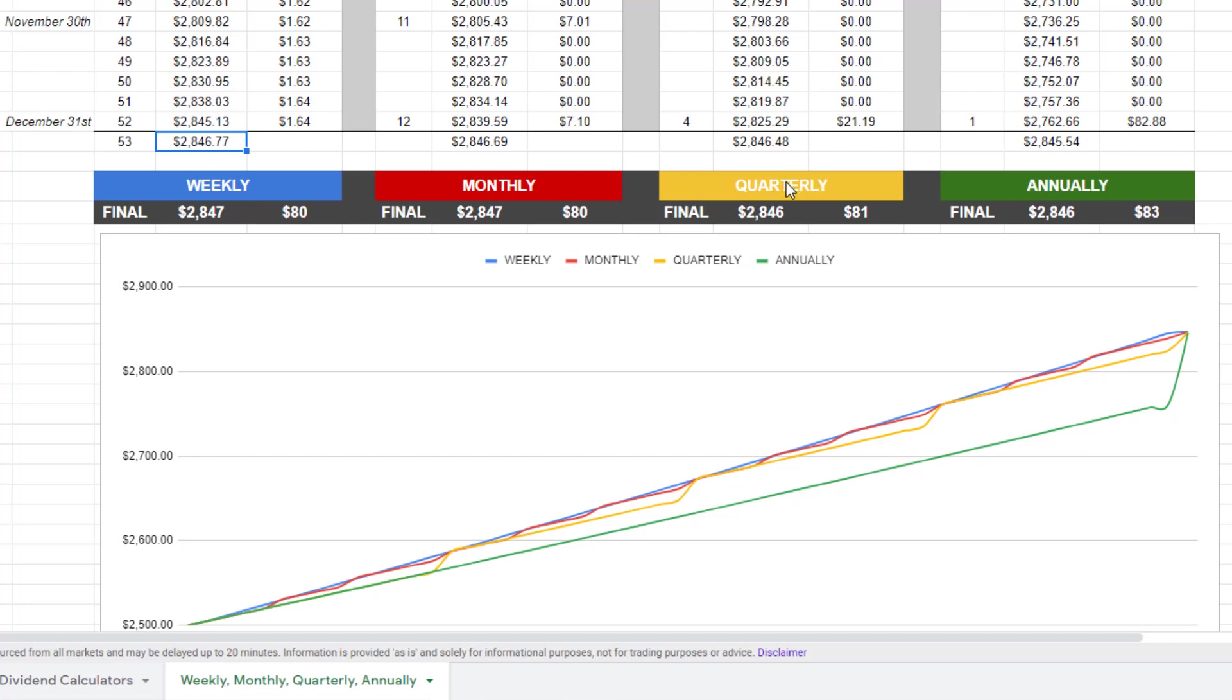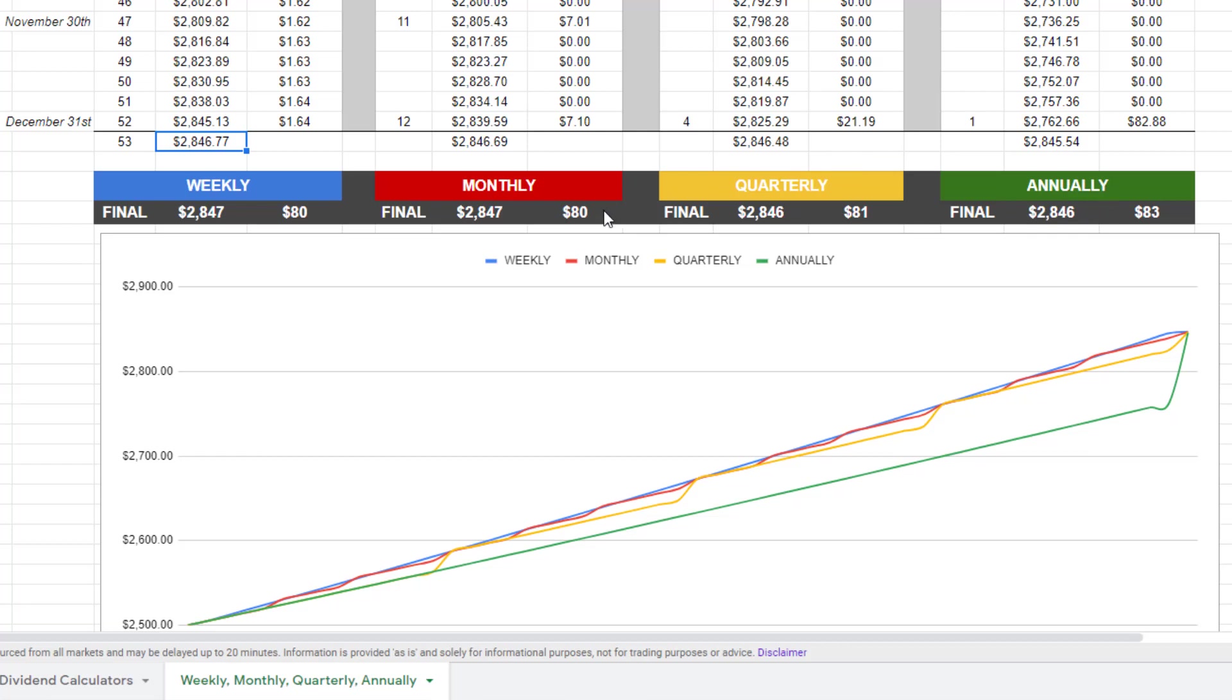Now again, it all depends on your investing strategy. You might want to have a weekly paying dividend type of portfolio. Unfortunately, the amount of weekly paying dividends ETFs or stocks out there is very limited. So you might be losing some of the upside or the growth potential if you were to invest in more of a standard quarterly or annually paying fund.